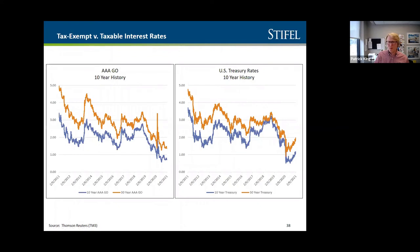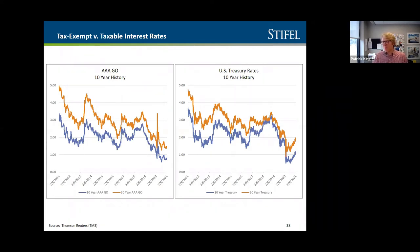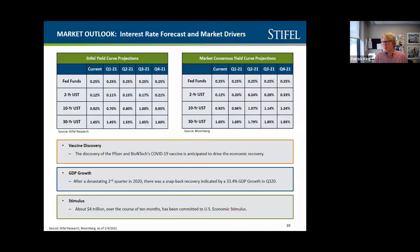It is a great time to be in the market. The Cincinnati-area school district we sold bonds for earlier this week borrowed over 20 years at an interest rate of 1.81 percent, which is kind of an astonishing number. Very, very low interest rates.